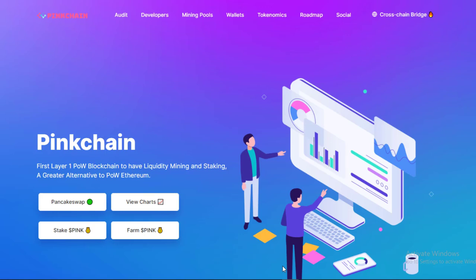Hey, my name is Kaya and in this video I'm going to introduce you to the basics of Pinkchain. What is it? How does it work? And most importantly, why should you care? Stay tuned.